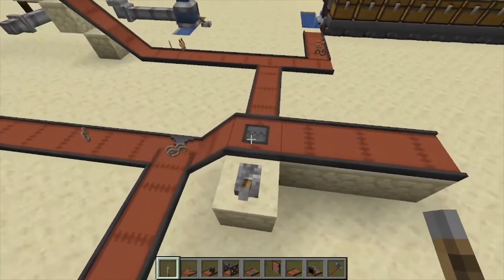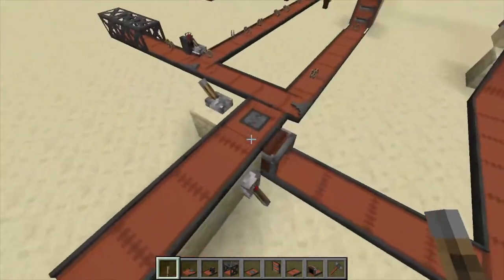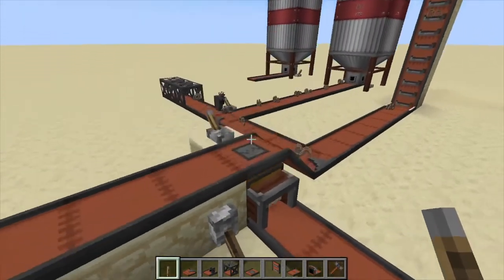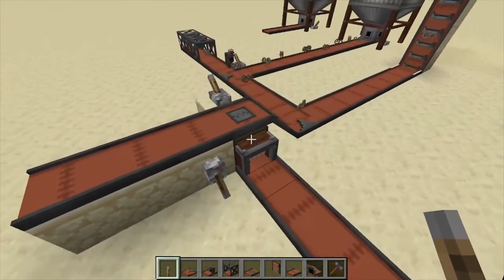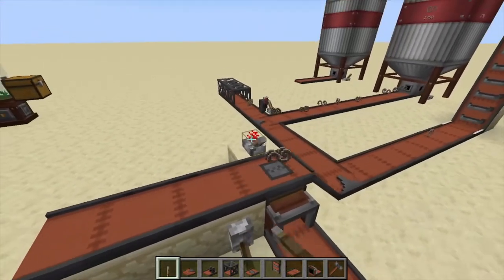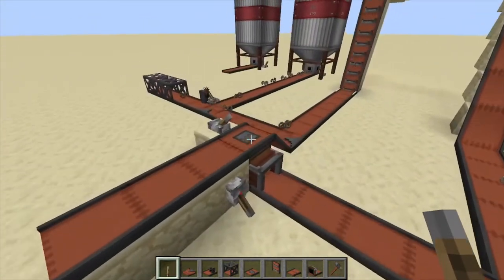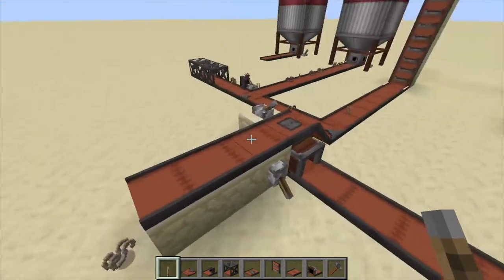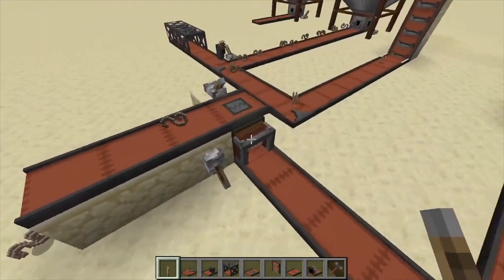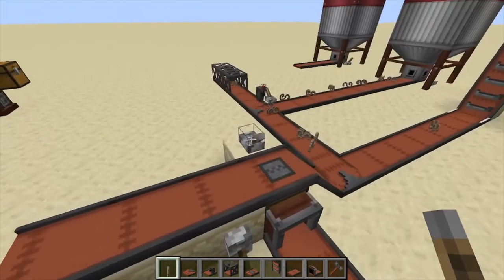This one basically has a trapdoor and it will drop any item down into a chest over here. Or if there's empty space below it, it will also drop the item like that. You can decide whether this one is running or not with a redstone signal — you can kind of close the trapdoor and items will pass right over if you don't want anything coming down this conveyor belt line.